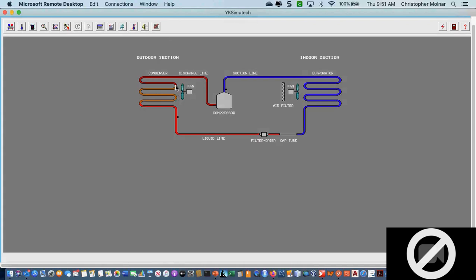If I have refrigerant at a higher temperature with air being blown across it at a lower temperature, where is the heat going to go? It's going to leave the refrigerant and go into the outside air. As I lower the temperature of this high pressure refrigerant, this gas coming out is going to condense into a liquid. It comes out of the condenser as a liquid, comes back through the liquid line, back to the cap tube — we start our cycle all over again.